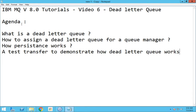Hello everyone, this is Karthik Salvaraj and in this video 6 of IBM MQ version 8 tutorials we will see what is a dead letter queue. The agenda of this video will be to know what is a dead letter queue, how to assign a dead letter queue for a queue manager, and a little bit about persistence. Persistence will be covered in a separate video as well.